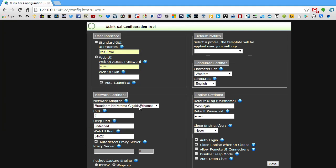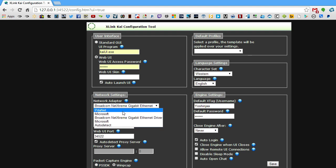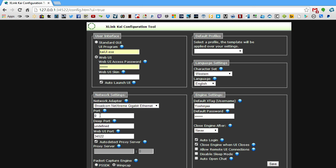Once you've found that name, go back to your web browser where the client configuration tool is still up and switch it to that name. The port should remain zero, the deep port should remain undefined, and the web UI port should remain the same — 34.5.2.2. Under Packet Capture Engine, make sure WinPCAP is selected — by default it should be. Also make sure that you have WinPCAP installed. As of this video, the latest version is 4.1.3.